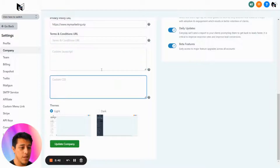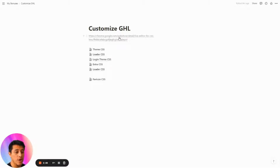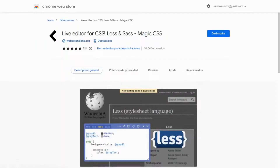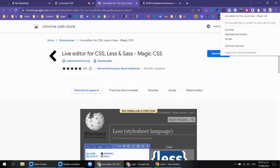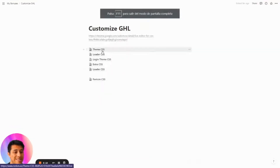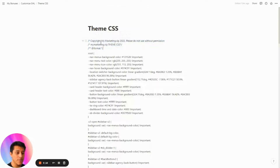I'm going to give you a bonus in Notion — you'll see custom GoHighLevel CSS there. I recommend using a Chrome extension called Live Editor for CSS, also known as SaaS Magic CSS. Once you install it, it will show up in your Chrome extensions bar. So let's customize the team CSS — just copy all of it.